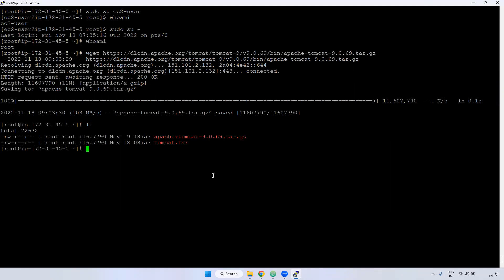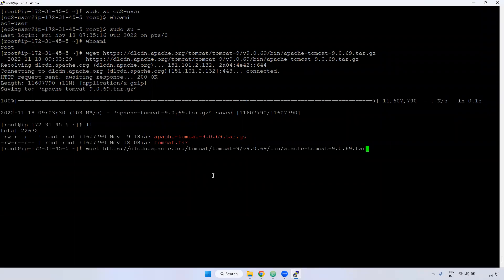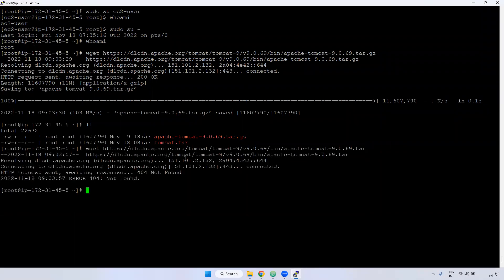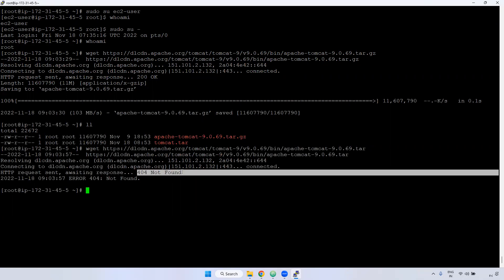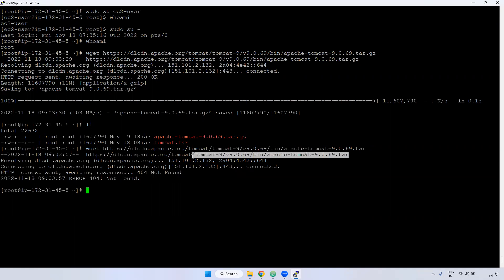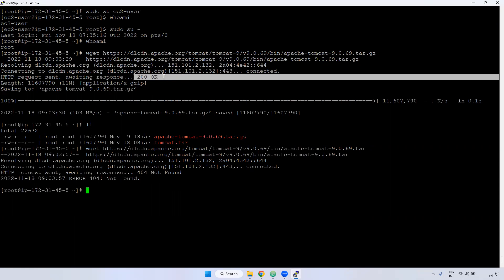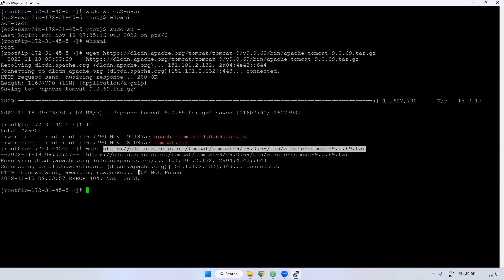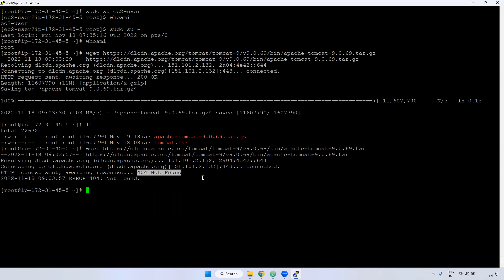In case I give the wrong URL, we get a 404 error. 404 not found means this particular URL is not available. If everything is fine, you will get 200. If the URL is not available, you will get 404. Remember: the `wget` command is used to download anything from the internet — tar file, zip file, anything.